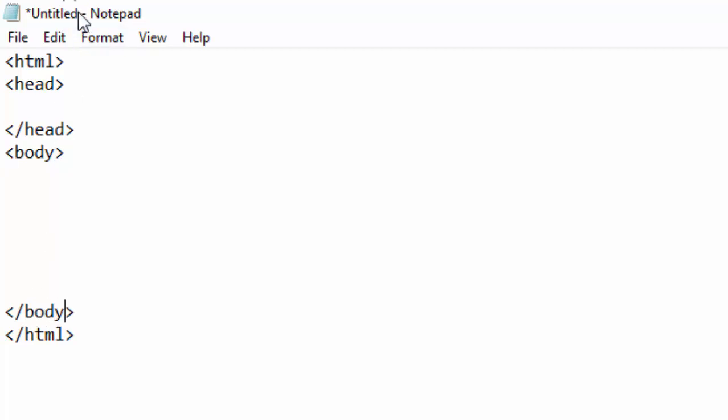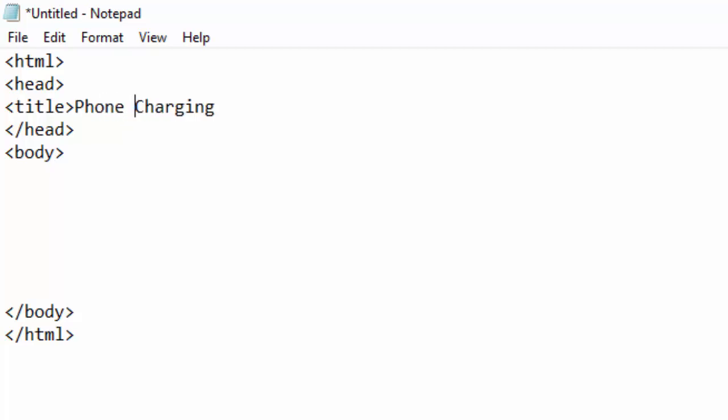I will insert a title here and call it just charging or Phone Charging and close my title.